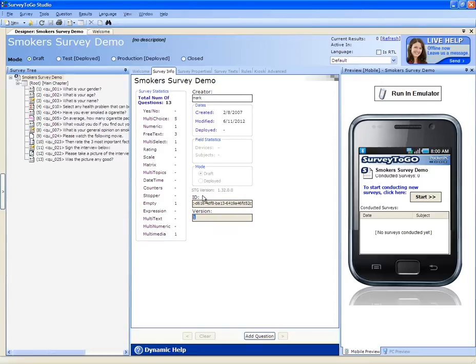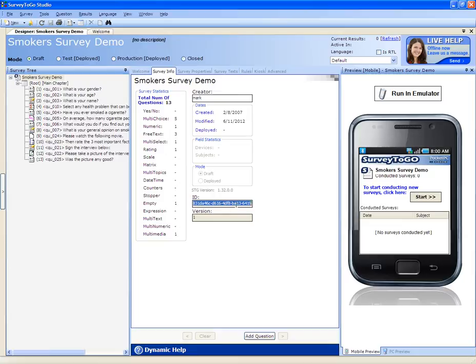For example, the survey ID. This ID is important in order to communicate with the Dooblo support staff about a survey.